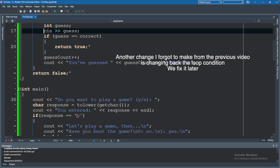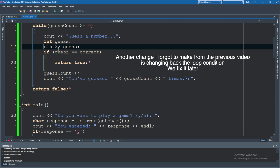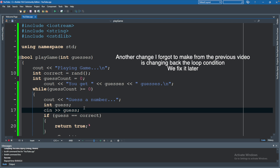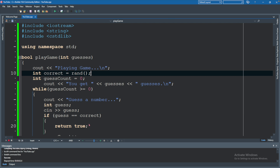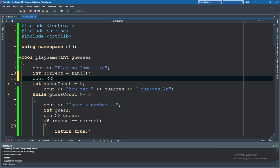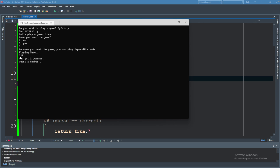I need to uncomment that, that I messed up in the previous video. And before we run it, what I want to do is actually output the correct answer so we can see it. Since it's no longer hard-coded, it's kind of difficult. So we'll say cout correct endl. Hit play, and you can see the generated number is 130.